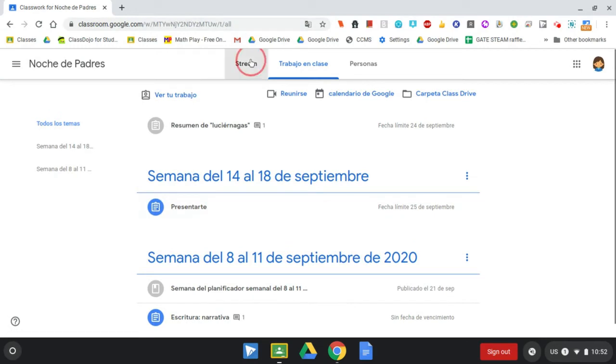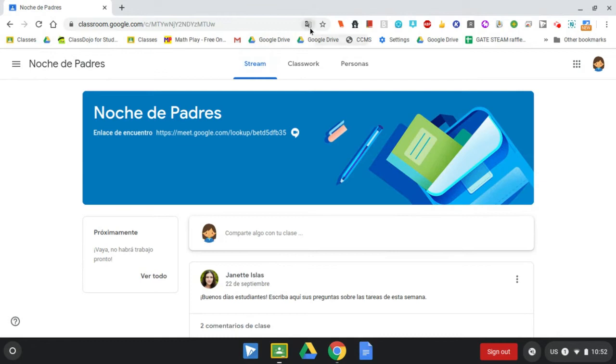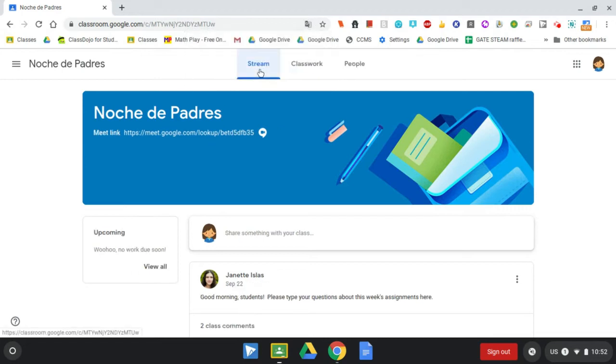If I'd like to change back to the original language of the page, I can go up to this little symbol at the top. That's the Google Translate symbol—it's like half gray, half white. I want to click on it one time, a left-click, and I'll see this option show original. Once I click on that, I can see now that the entire page is back to English.